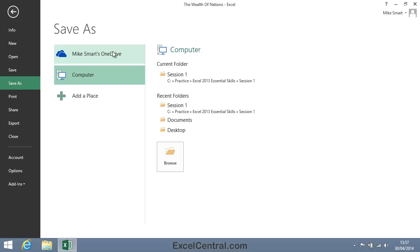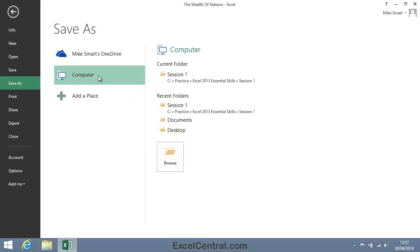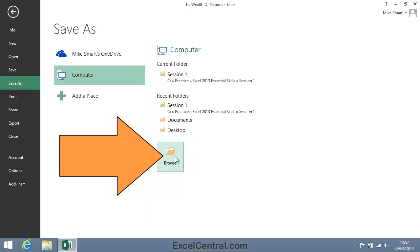So for the moment we'll focus on saving files to the computer's hard drive. I click on Computer and then I'll click the Browse button to find a location on the hard drive to save the file.